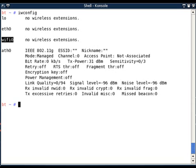Instead of wifi0 or wlan0, if you are seeing interface as eth0 or eth1, then probably you are using Orinoco based cards. Airmon-ng does not support Orinoco based cards.